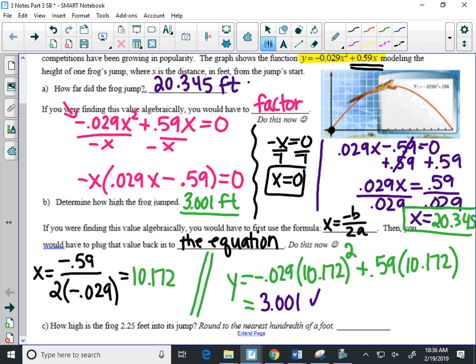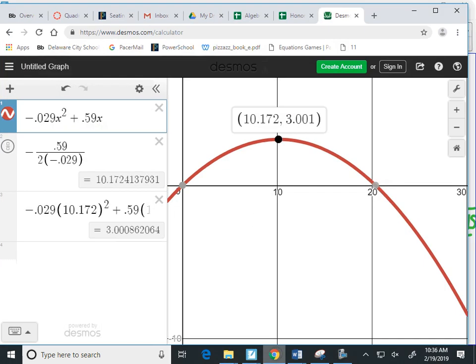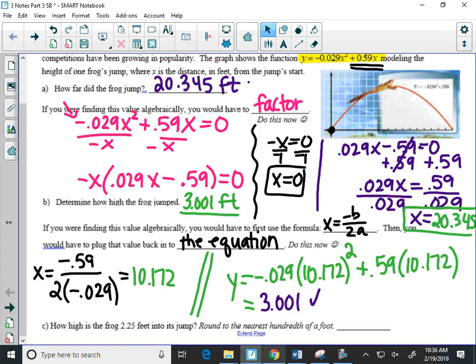Again, that was a lot of extra work when we should be able to know that just pointing at values on our graph is going to be the easier method.